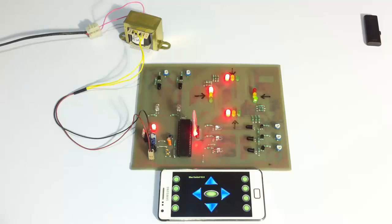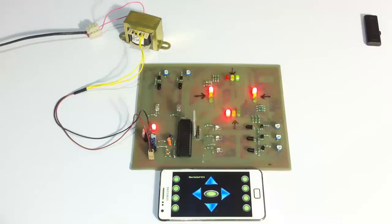So again it has switched back to normal mode. So this is how density based traffic controller with Android override project works. Thank you.